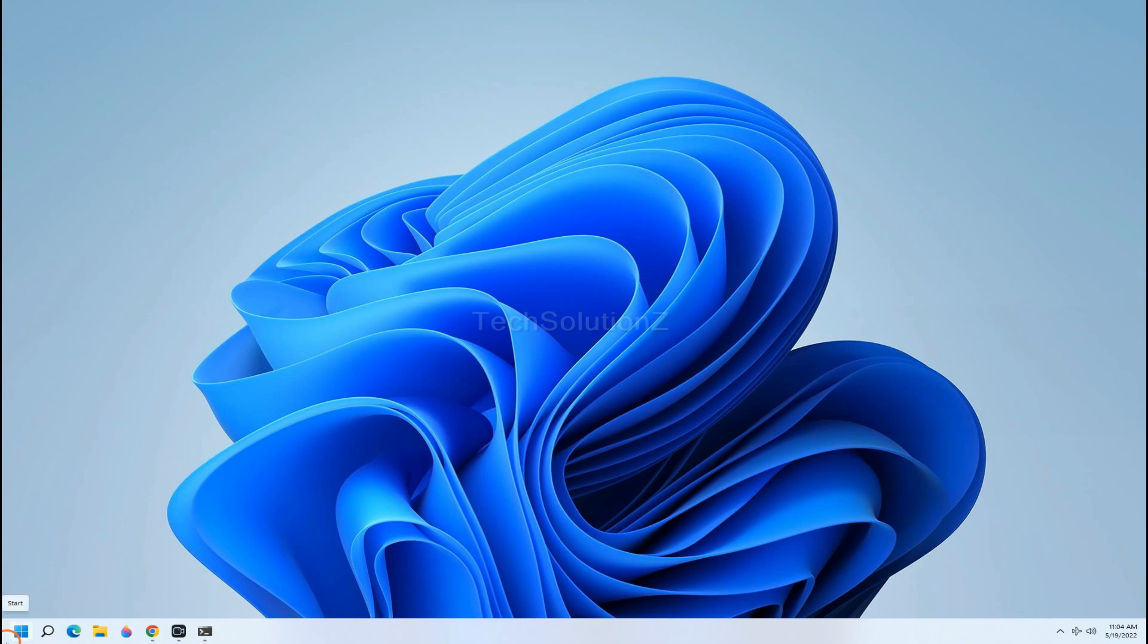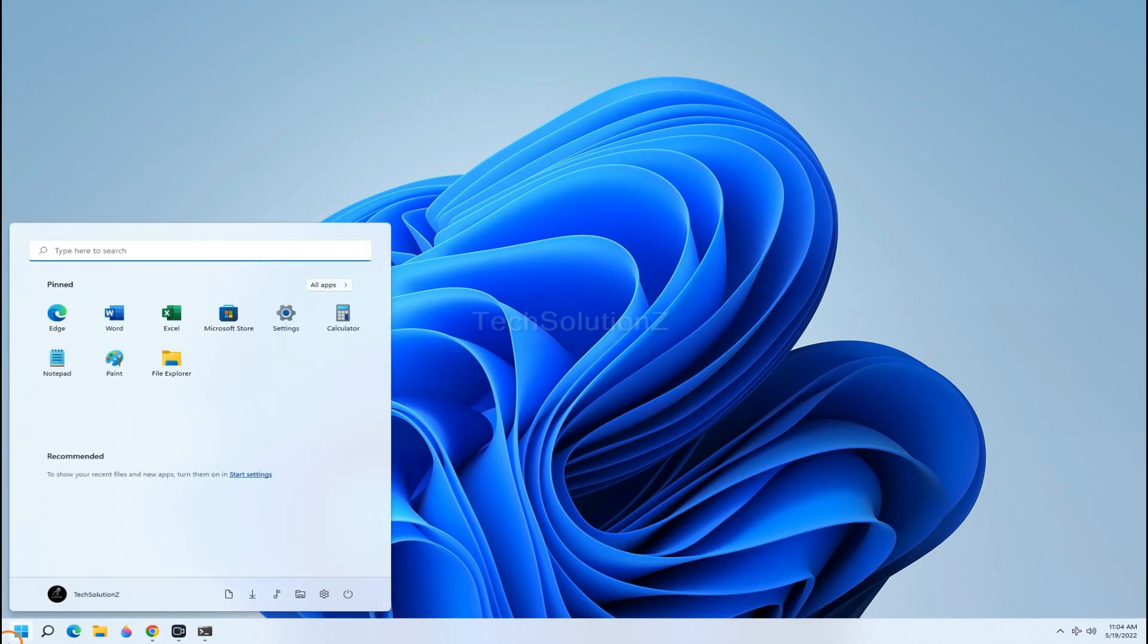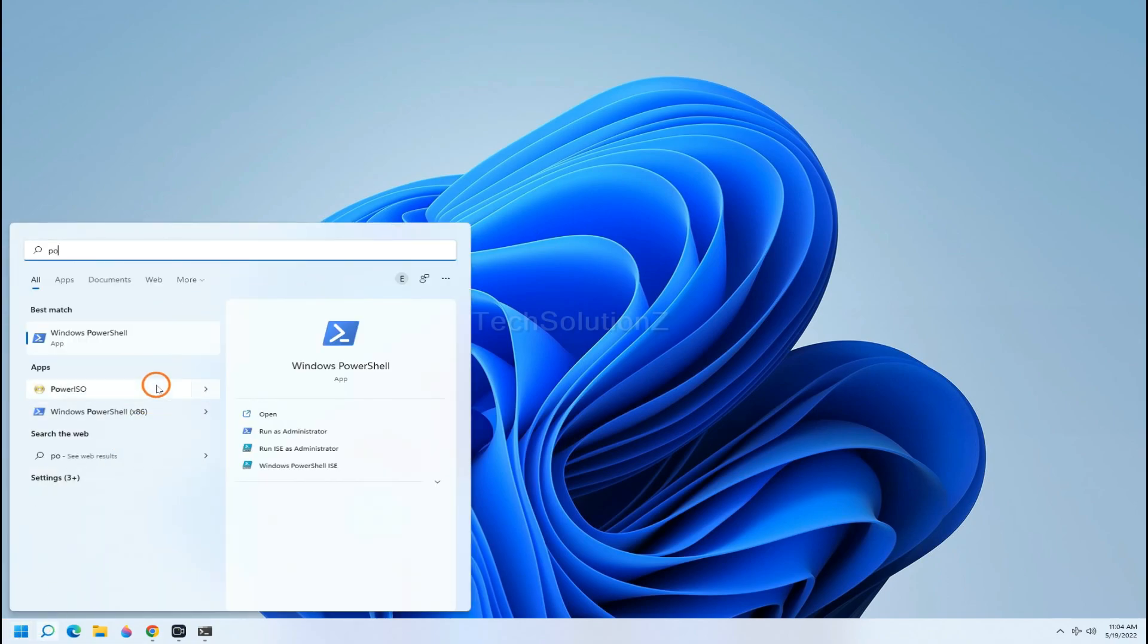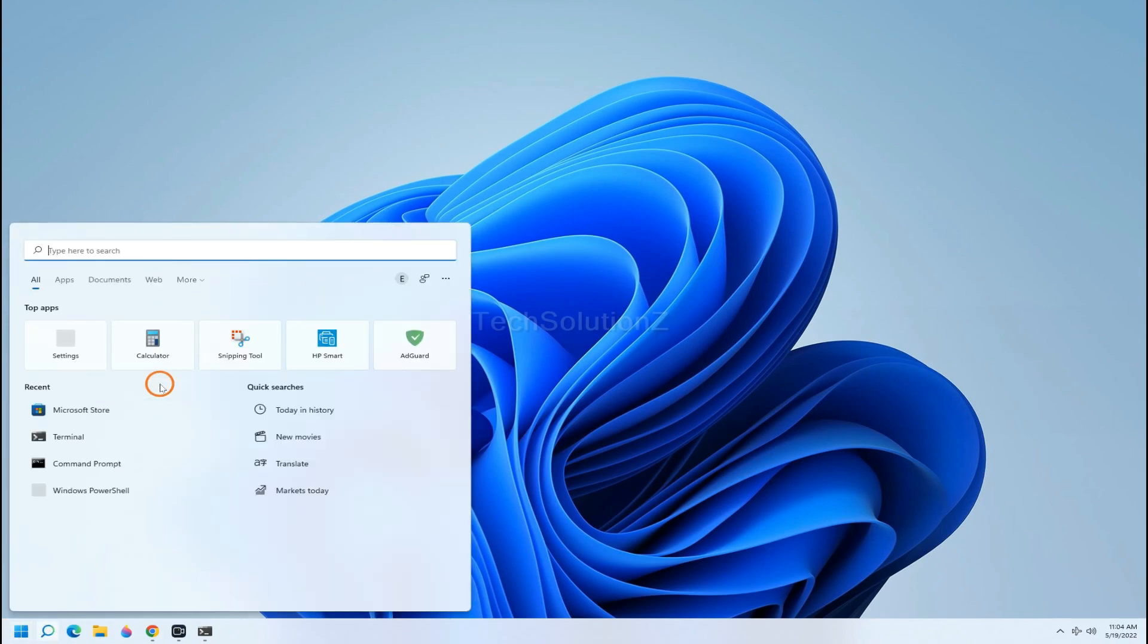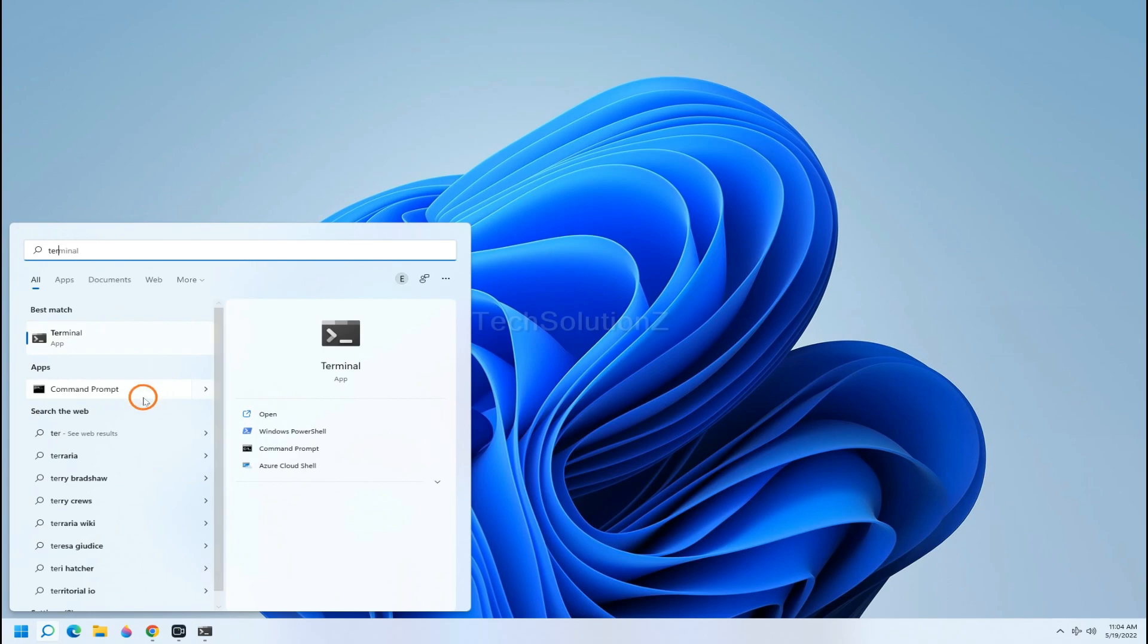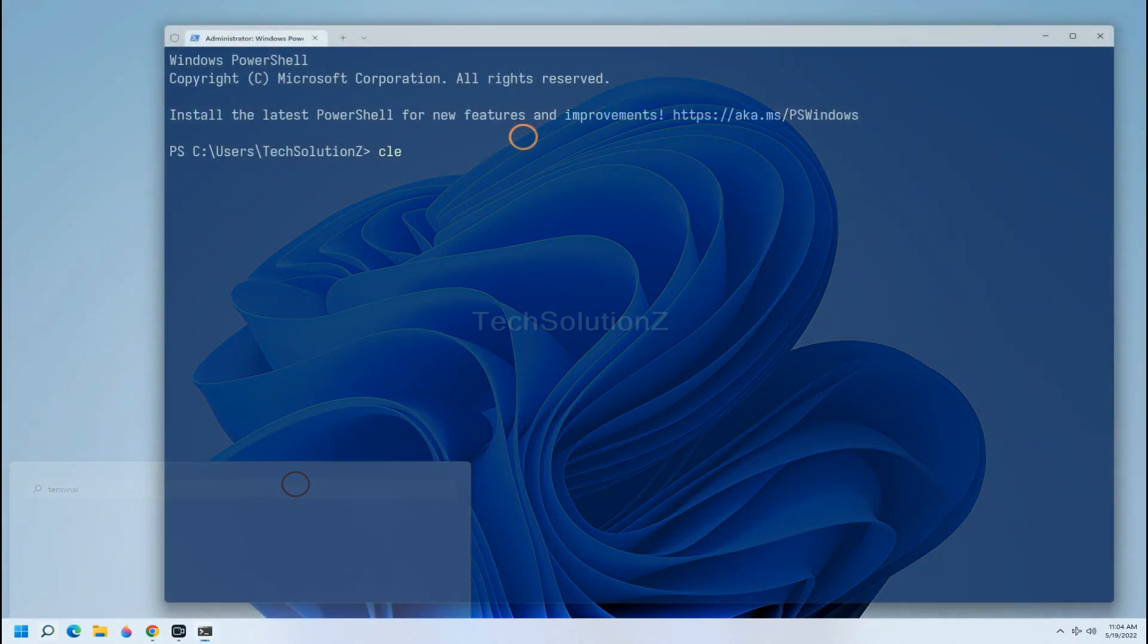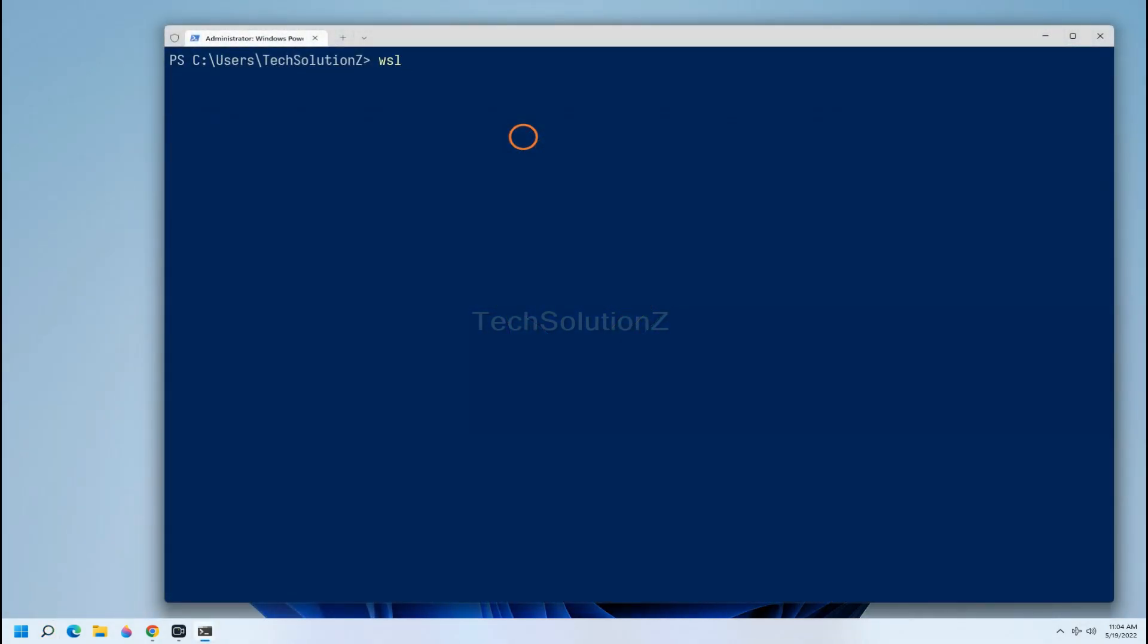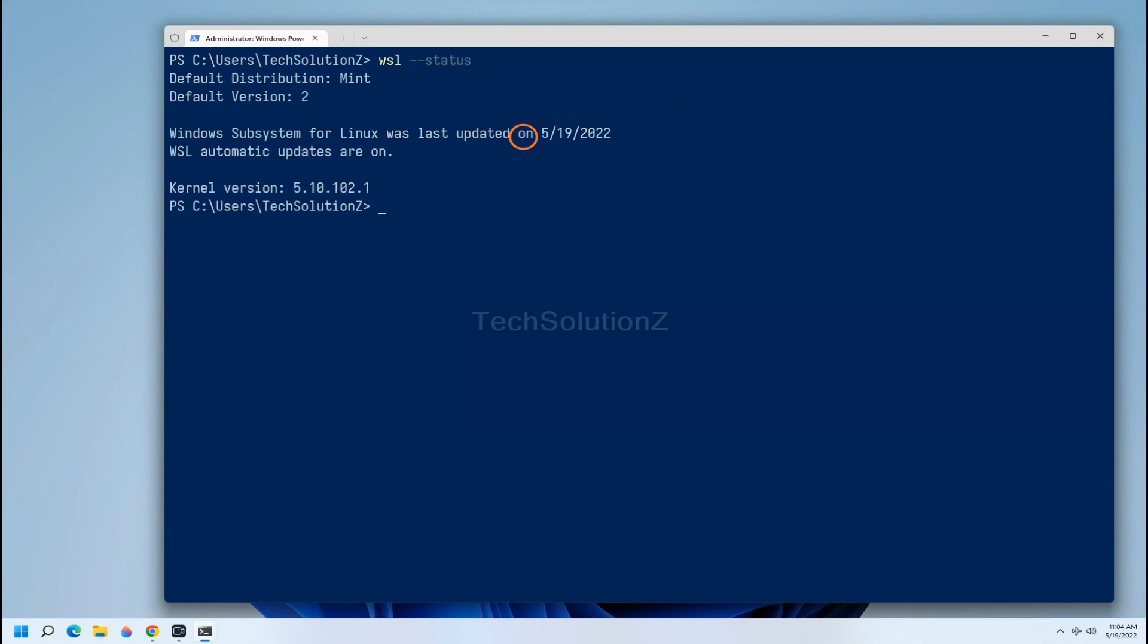Open terminal app on your Windows. You can check the WSL installation status with this command. You must be seeing we have WSL 2 installed on our system.